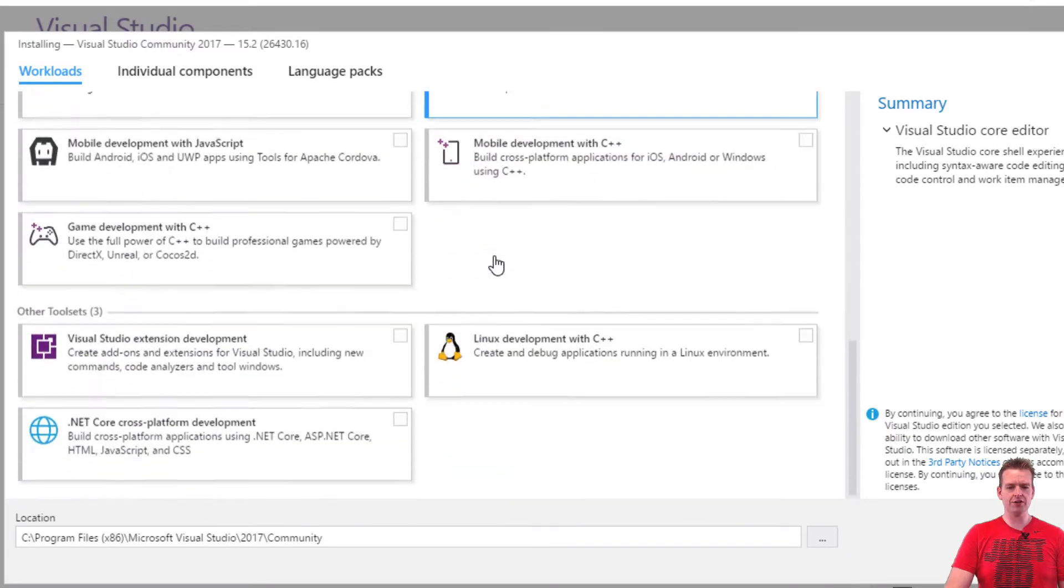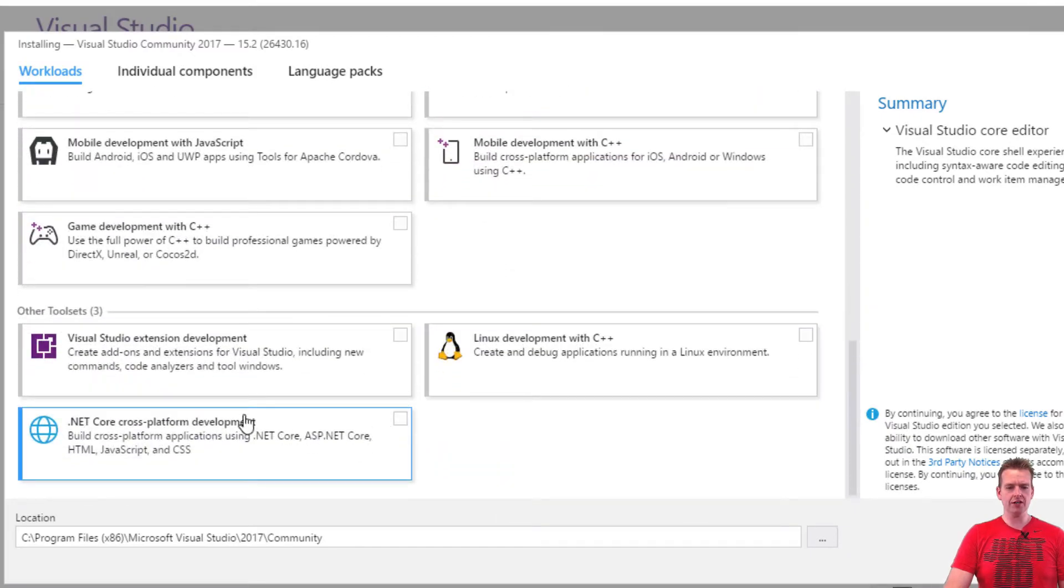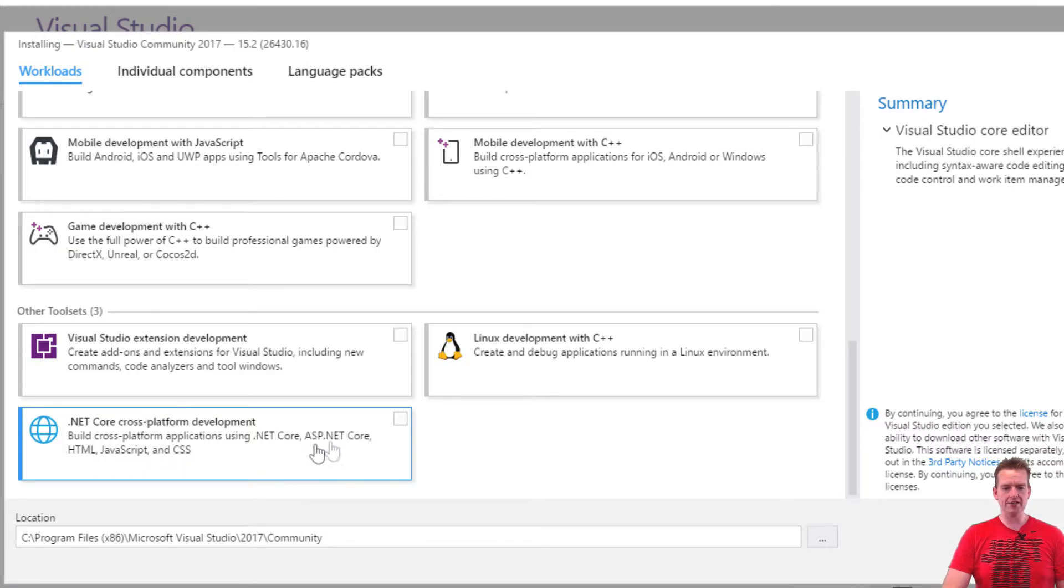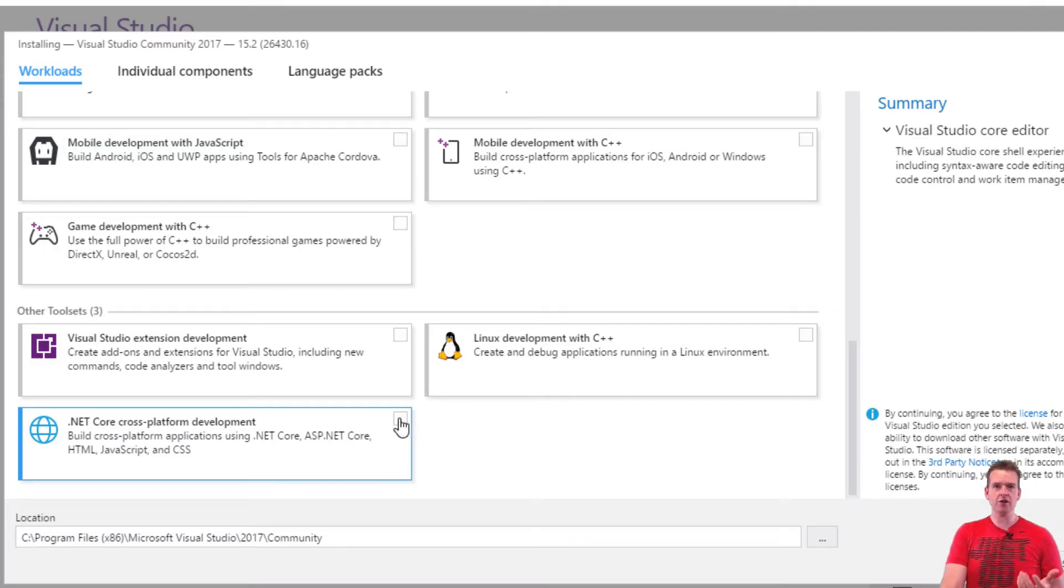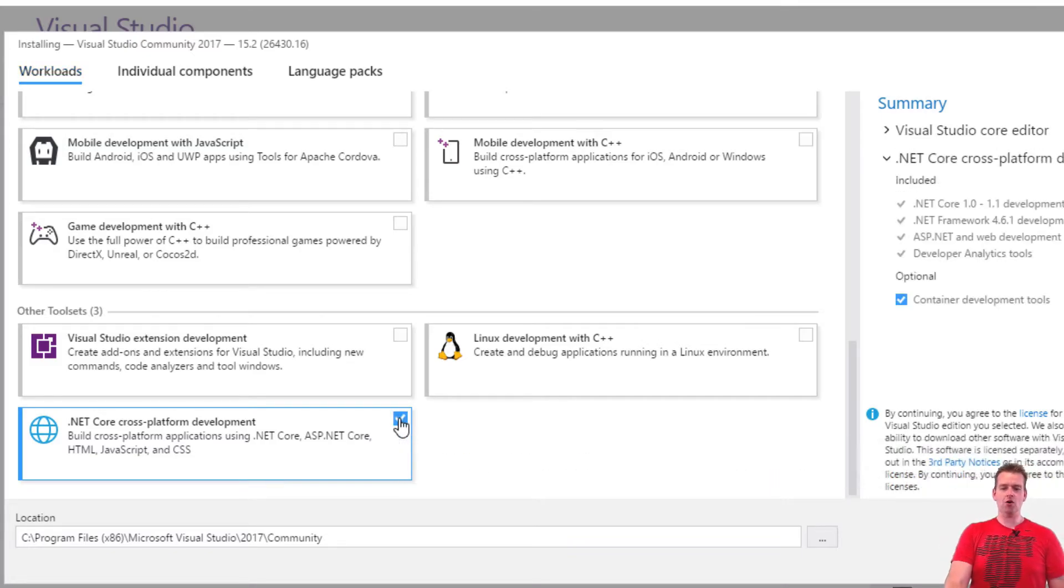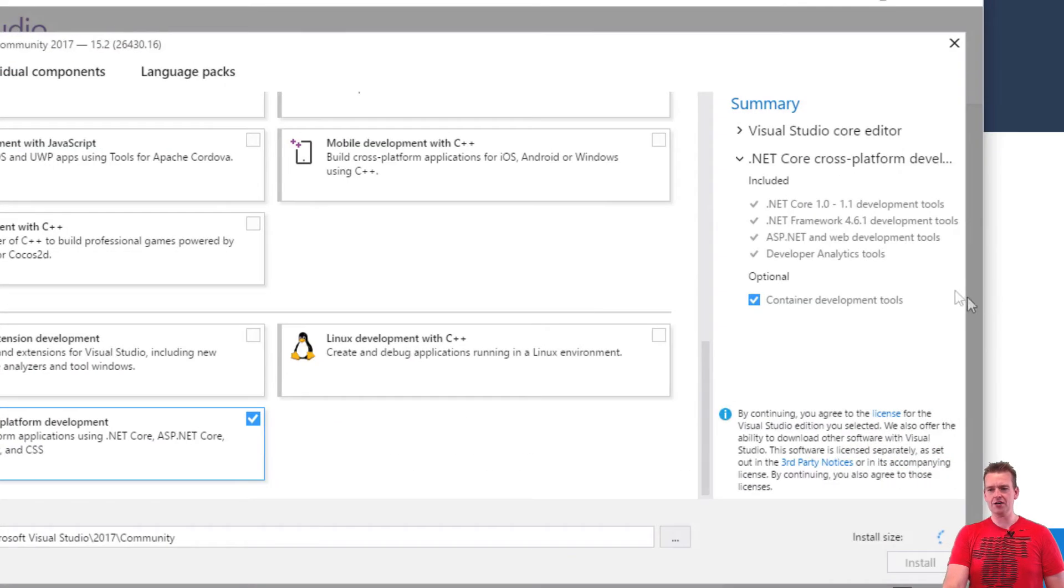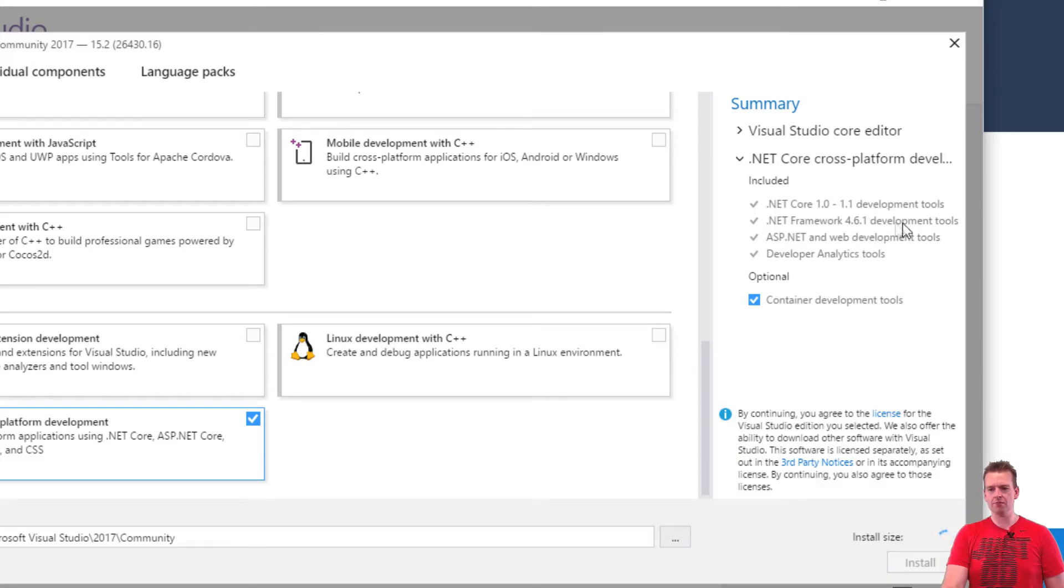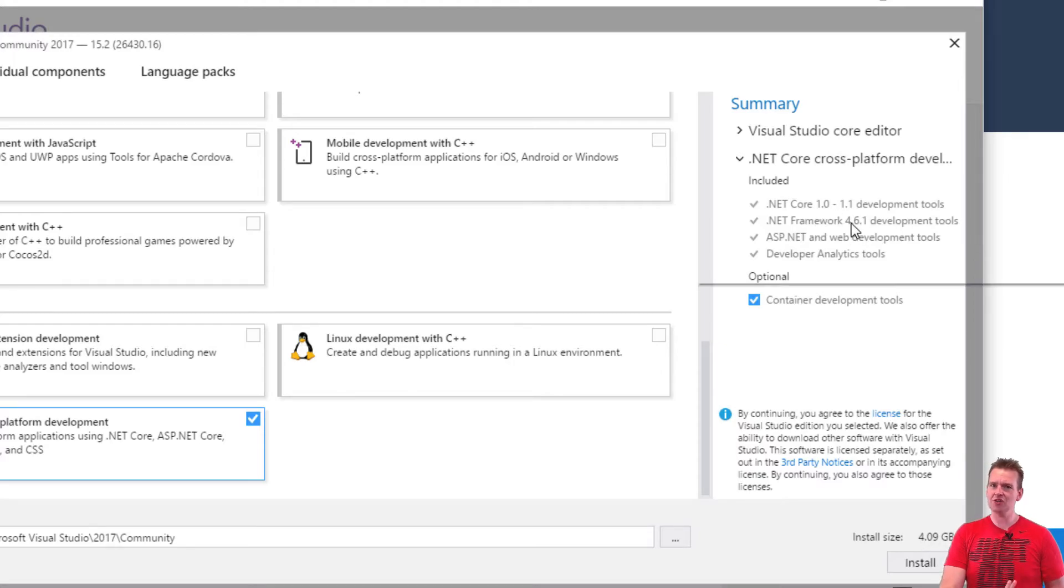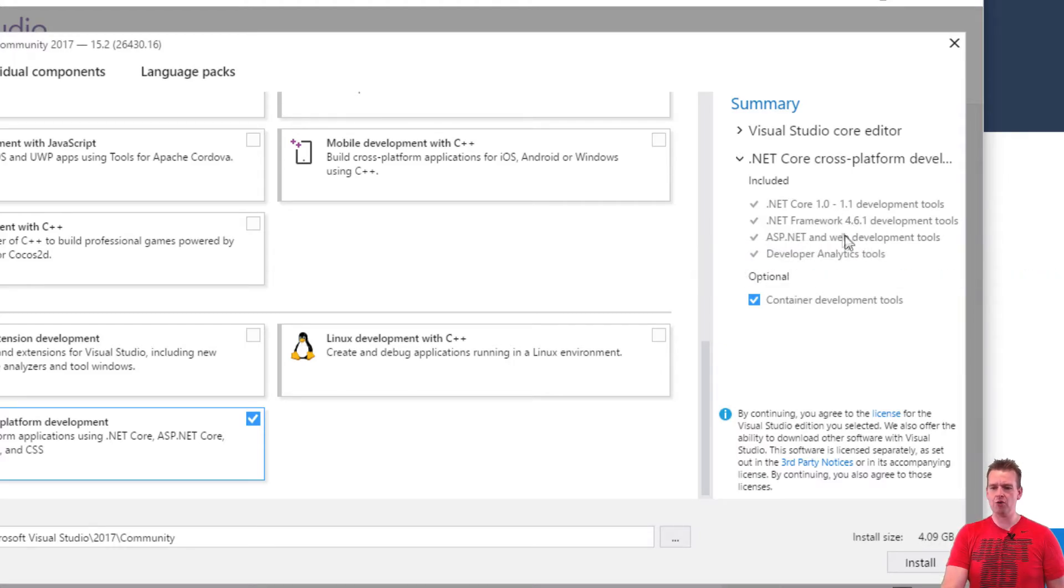We'll focus on .NET Core cross-platform development with JavaScript, CSS, HTML, ASP, .NET Core and the entire .NET Core platform. So we're going to press this only. In the summary we're going to get some .NET Core, some .NET Framework. These might be changed since I made this video, but still you need the .NET Core and .NET Framework.